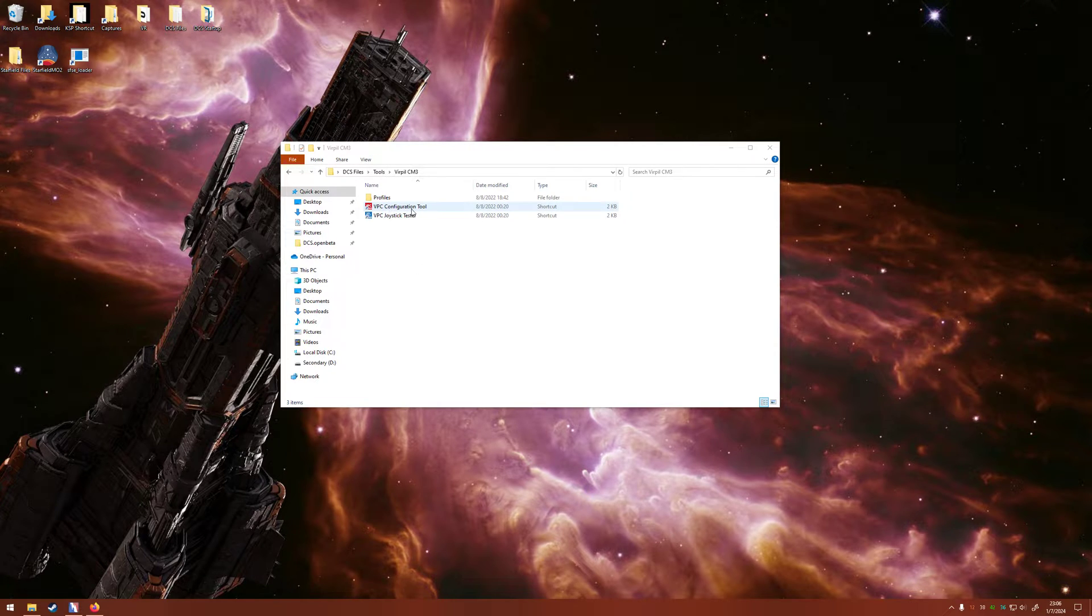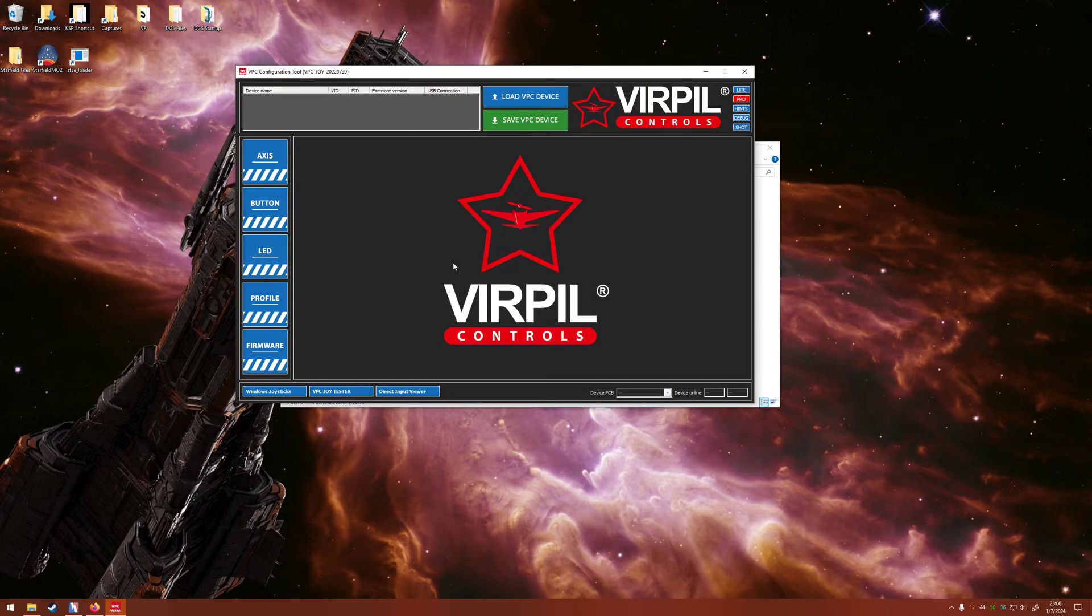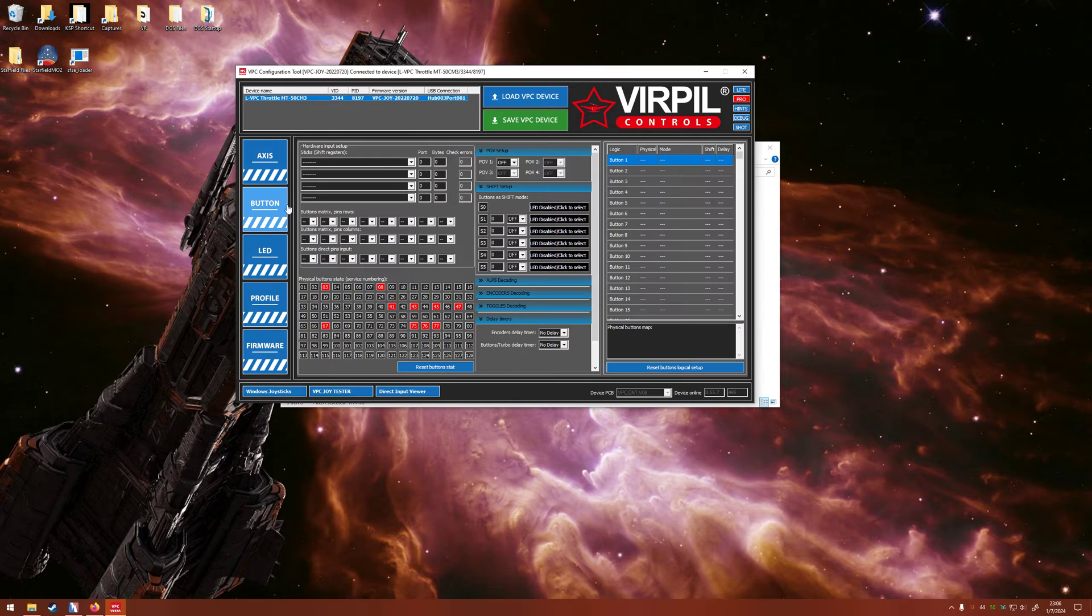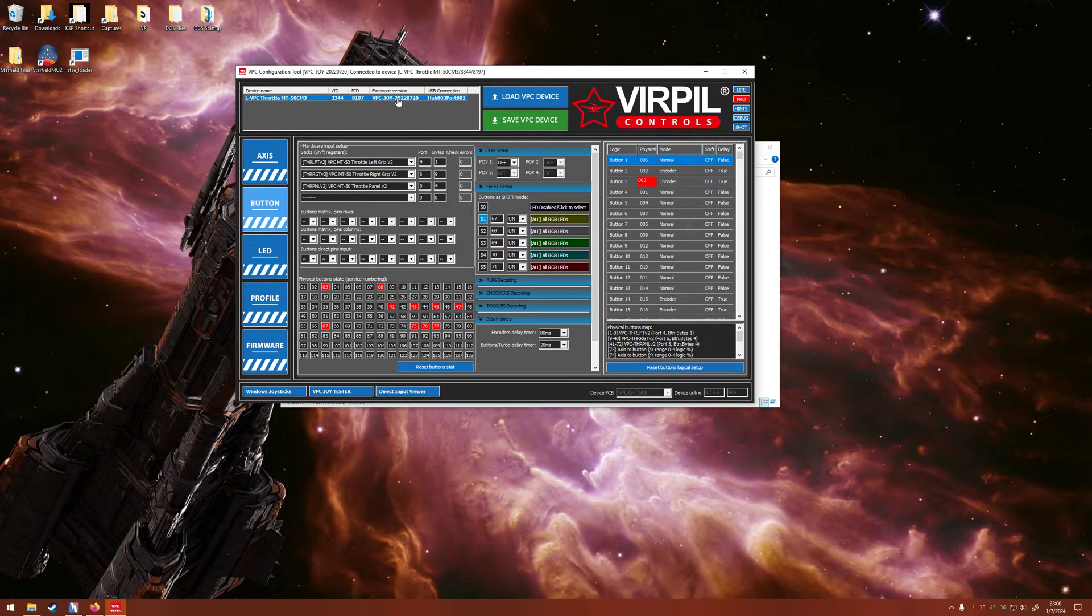Go ahead and open up the configuration tool right here, wherever you have that saved. When you open it up, it should automatically recognize your throttle and it should load in.